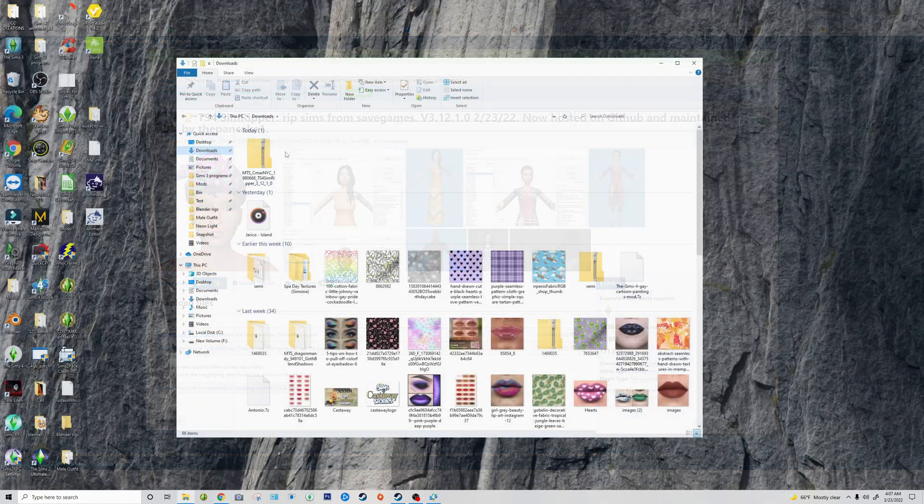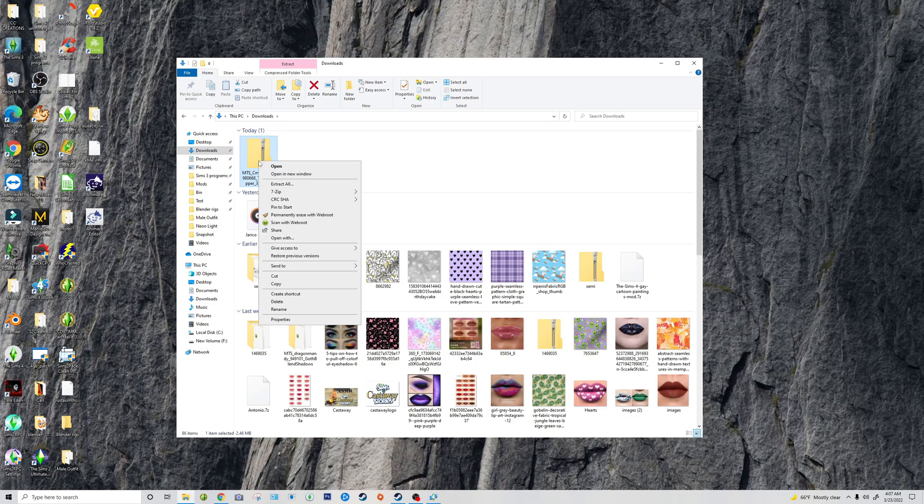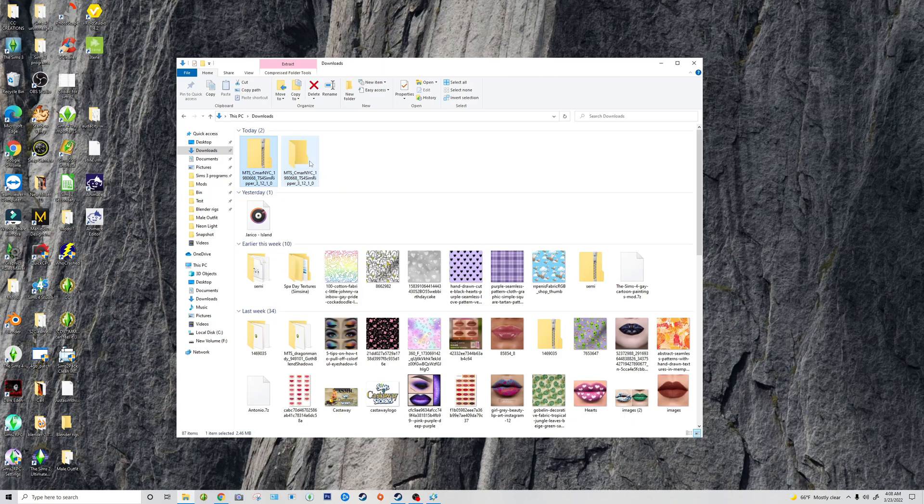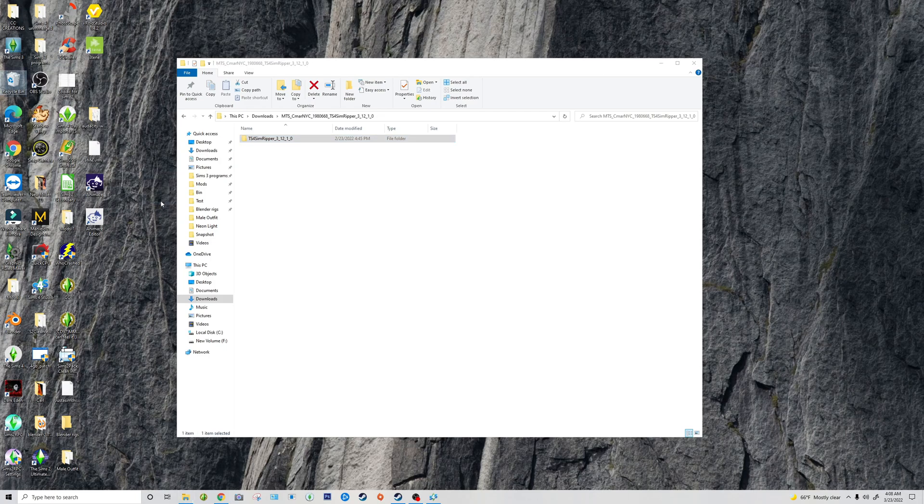You will find it in your downloads folder or wherever you might download your stuff. Then you're going to want to go ahead and extract it. I'm going to extract it right here, open the folder, and then just pull it out and put it on my desktop.